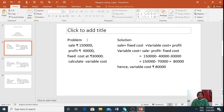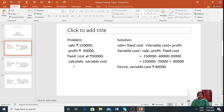The first problem: Sale Rs. 150,000, Profit Rs. 40,000, Fixed Cost Rs. 30,000. Calculate variable cost. Using the sales value, profit value, and fixed cost, we now calculate variable cost.